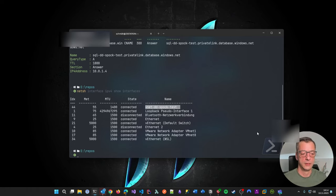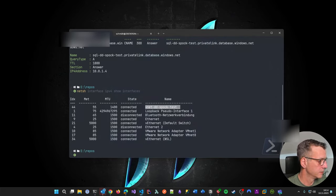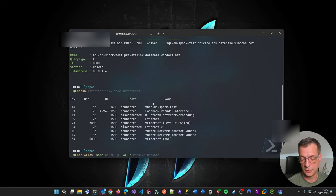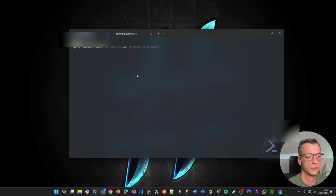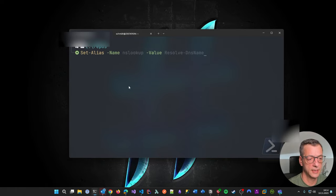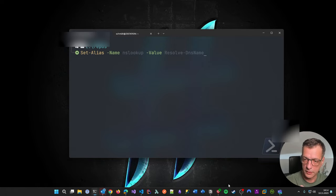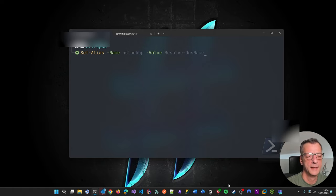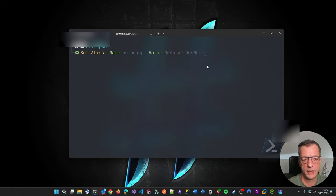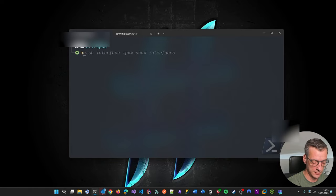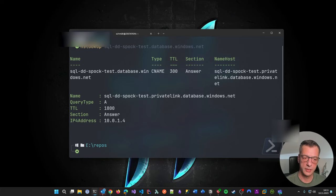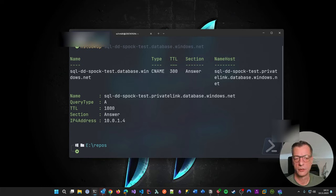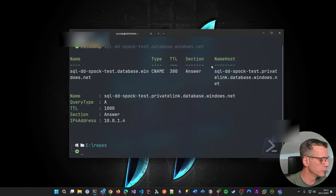So the only thing which actually solves the problem for me is to put this line, to put this line into my profile. In other words, I'm not using nslookup anymore. So the built-in nslookup, I will use the PowerShell thingy, the Resolve-DnsName. Whenever I type nslookup, I will have this alias. So when I do this, and now nslookup, of course, will always use the PowerShell version of nslookup and give me this information. So that is my solution to this problem. It's not really a solution, I know.